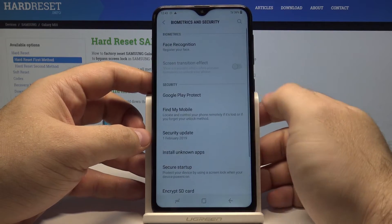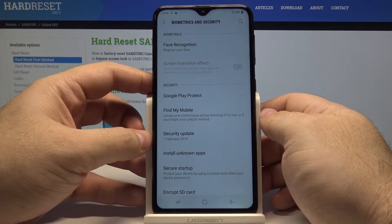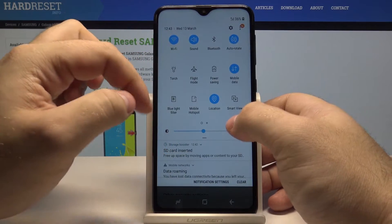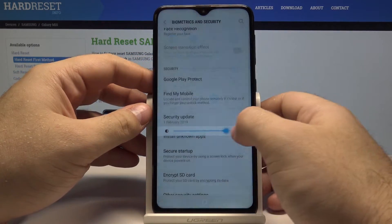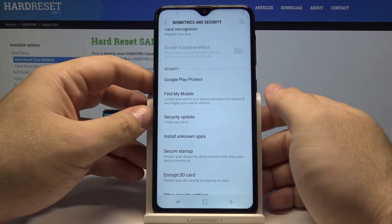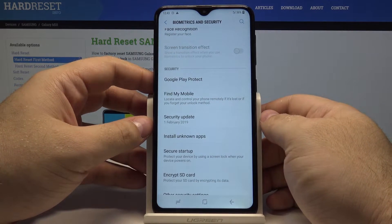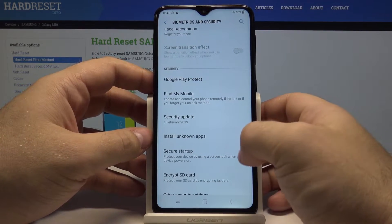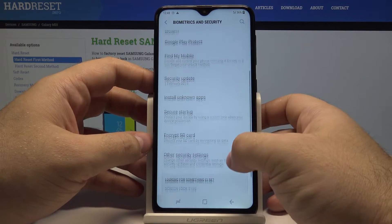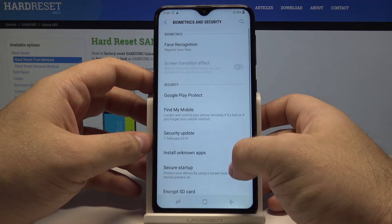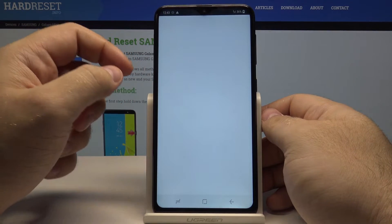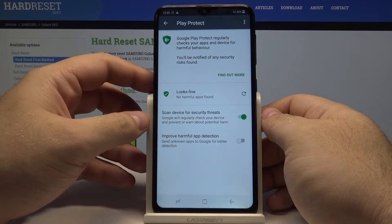Go in here and let's make the screen a little bit brighter, just like that. Here we have all the settings we might want, and if you want to make a scan, simply go into Google Play Protect.